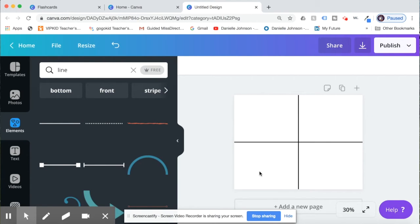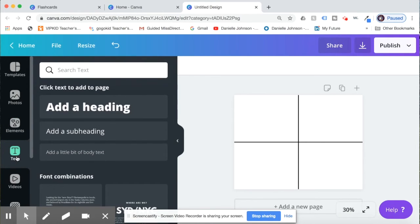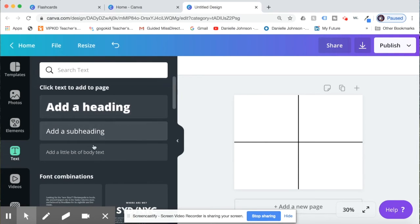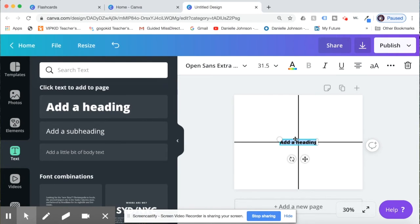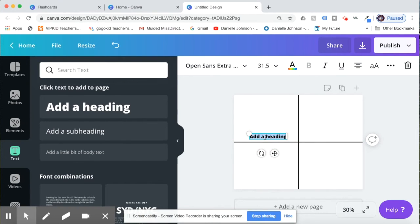Okay, next we're going to need to add in the words for a flashcard. So you're going to go over back to the left side and click text. Now I want a large text, so I'm just going to pick this option and add a heading. Now my first word we're going to do is happy.